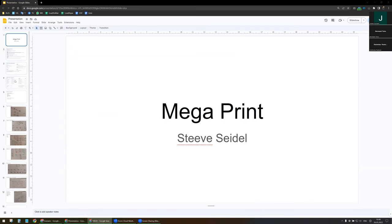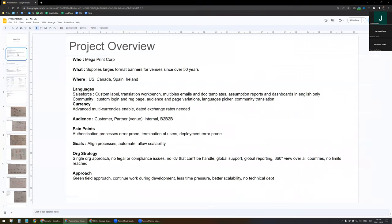Good afternoon, my name is Steve Seidel and today we are going to discuss about Megaprint. Megaprint Corporation supplies large format banners for venues for over 50 years. They are active in the US, Canada, Spain, and Ireland, and that's the reason why we are going to enable multi-language. To support multi-language we are going to use custom labels, translation, multiple email, as well as doc templates.